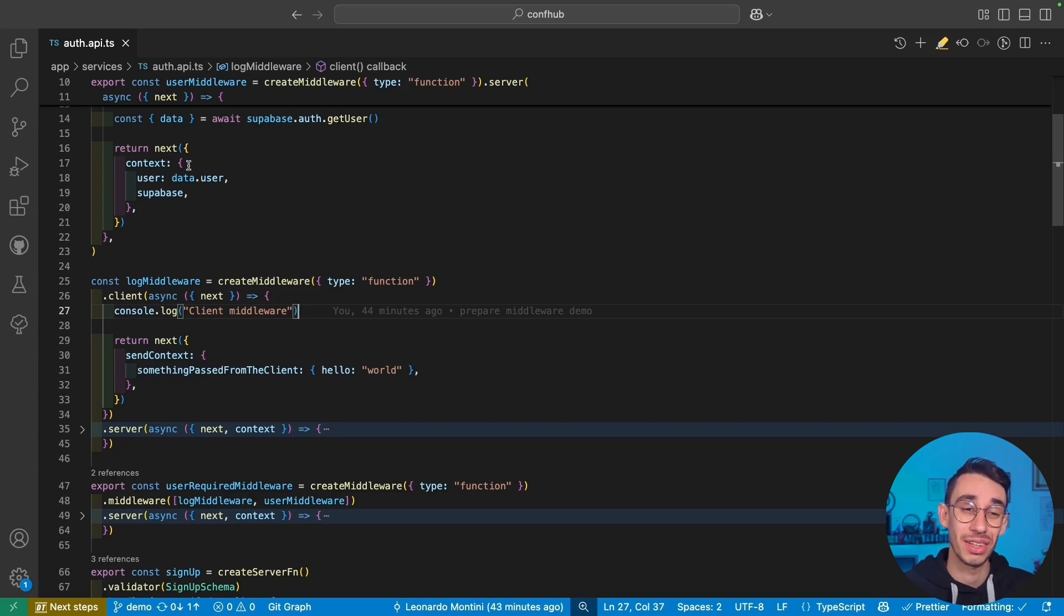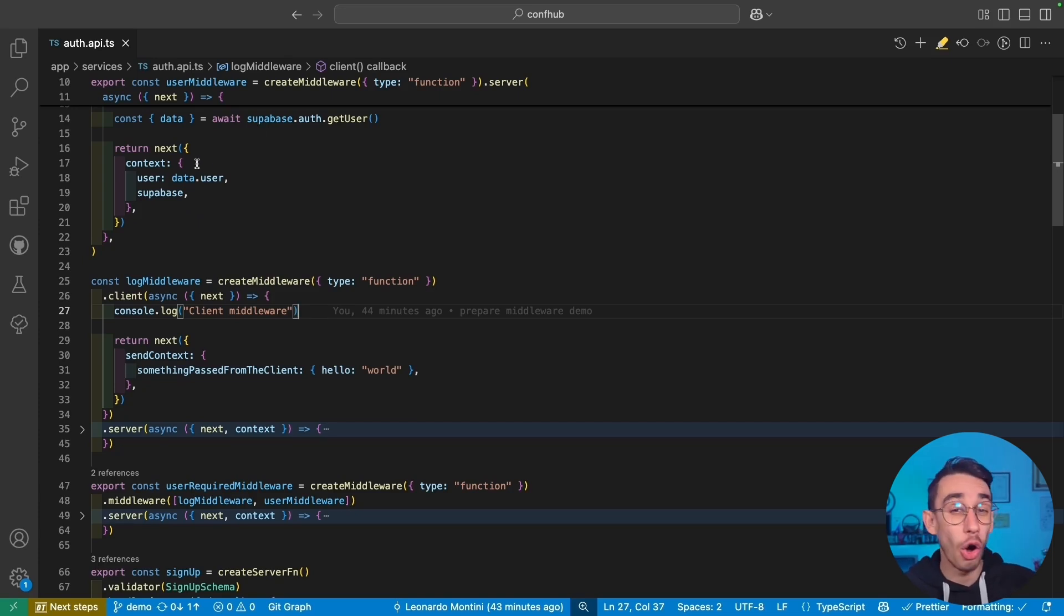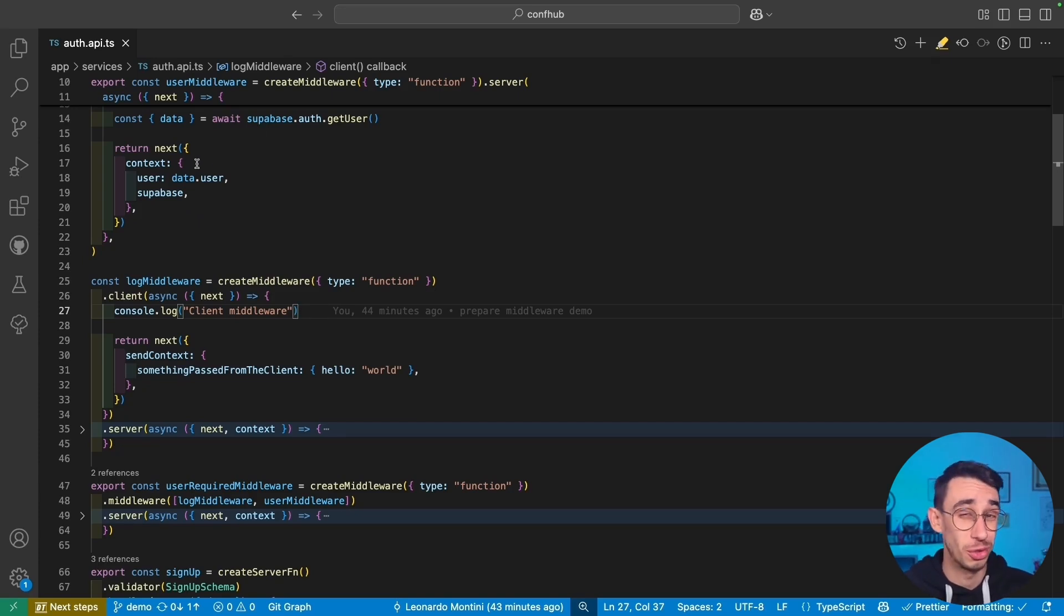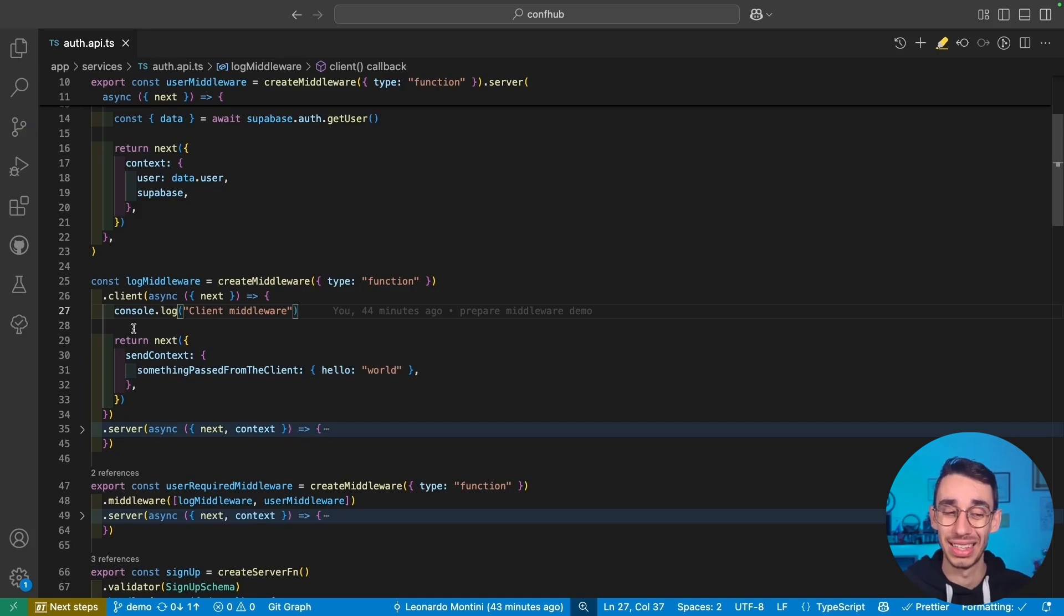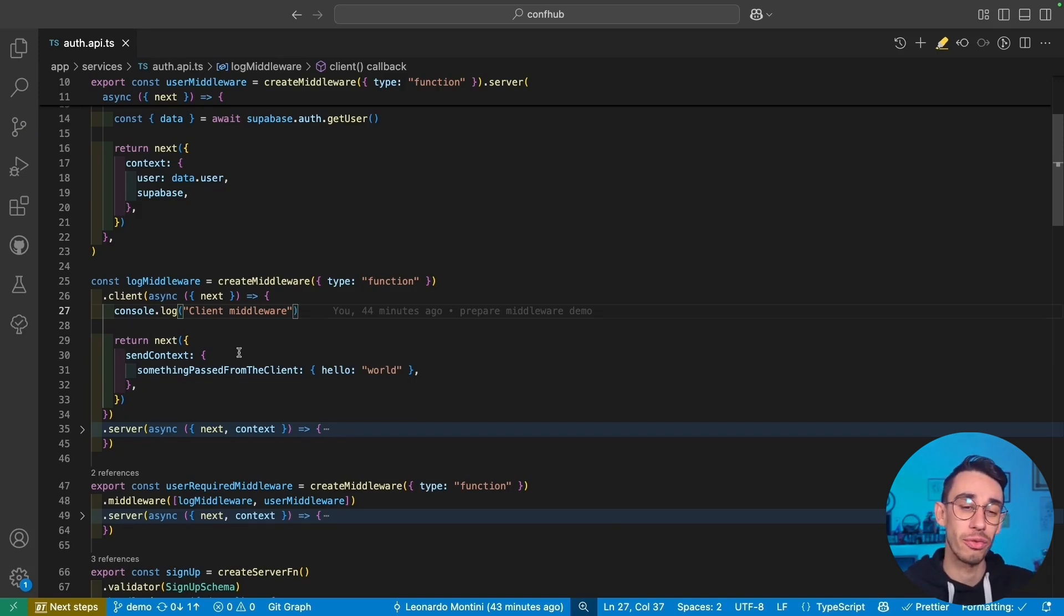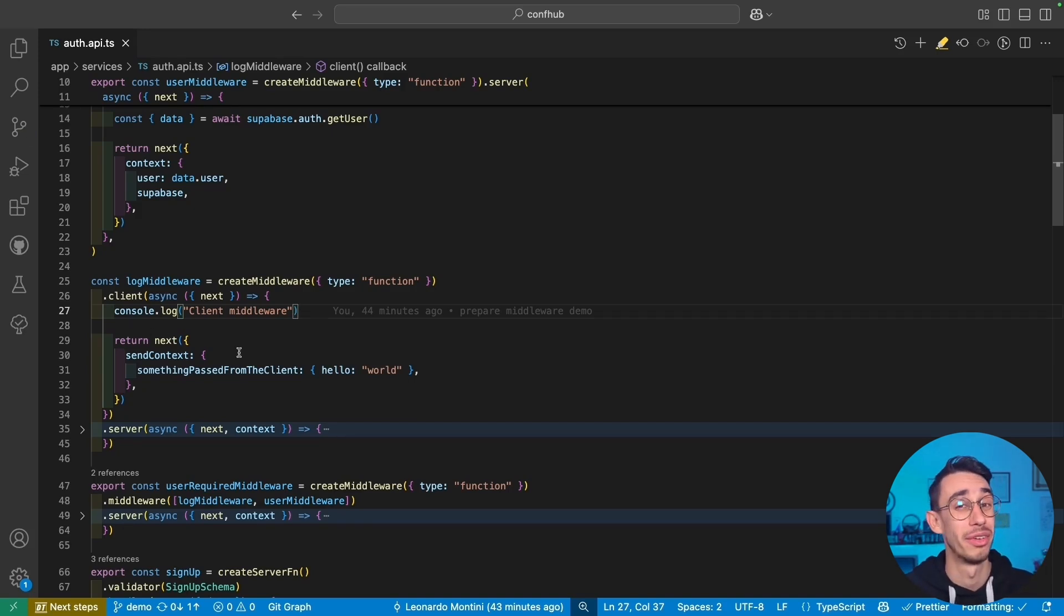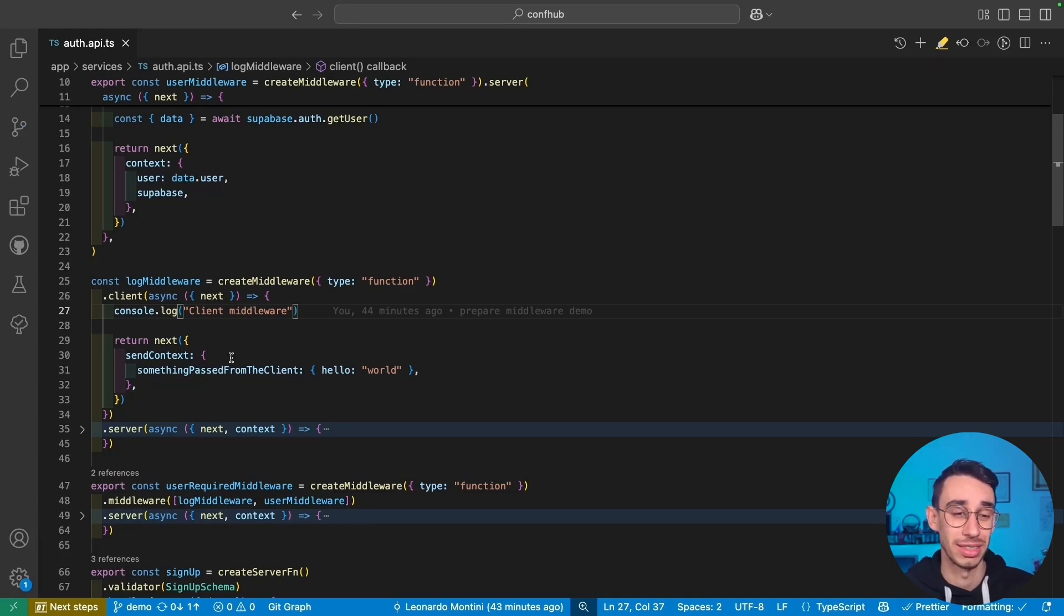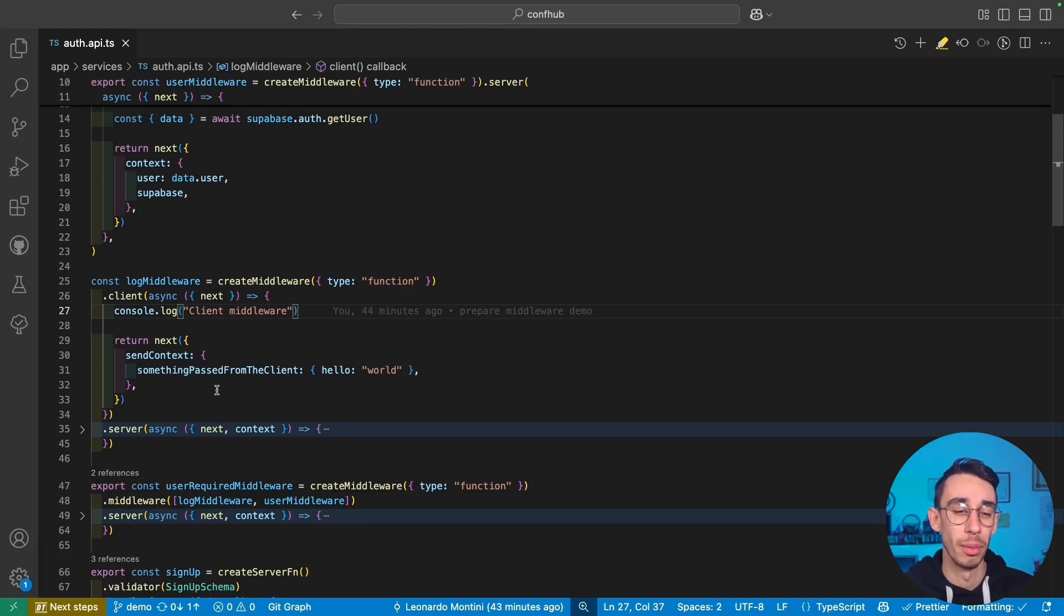And the reason is that context is the actual context living only inside the server. And for sure, you cannot access in the client the server context. So if you want from the client to push something on the server, then you have to use sendContext. This data will be serialized and be available for the server.